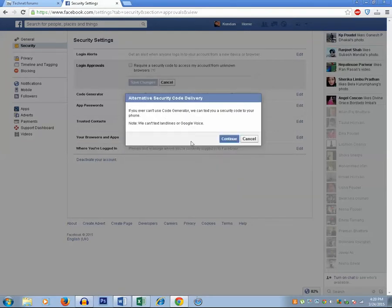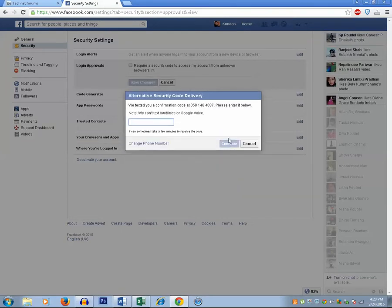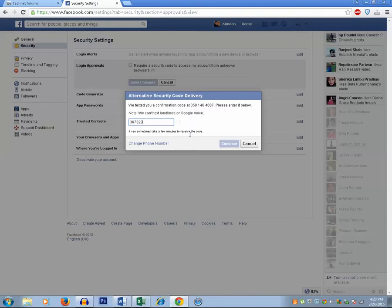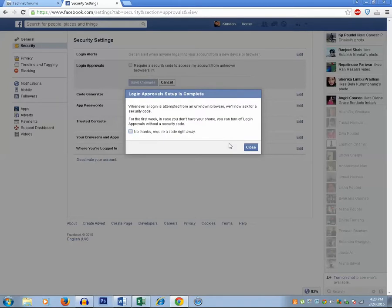Now click on continue. You should receive a security code which you need to enter here. I received my security code. Now I will enter the security code here. Then click on continue button and close.